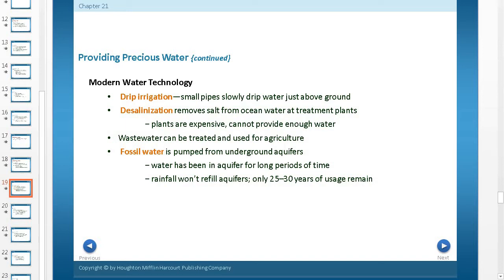Desalinization is where you remove salt from ocean water at treatment plants. The plants are very expensive, so countries that don't have much water can't always use desalinization, and you're not going to have enough water for irrigation. Of course, you can't use salt water to irrigate because it will kill your crops.